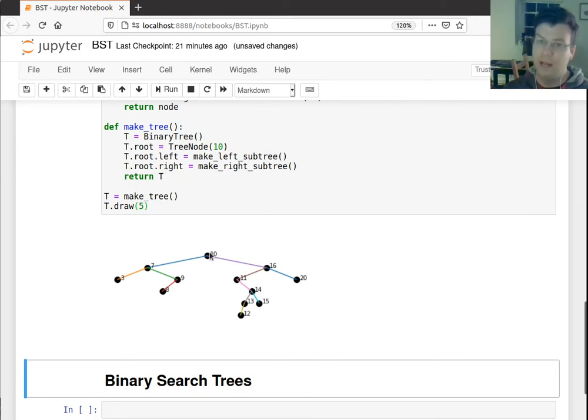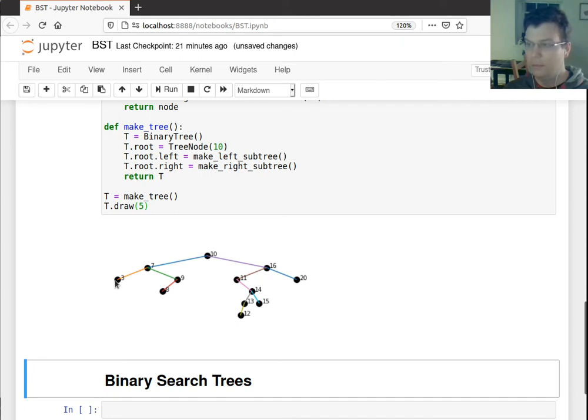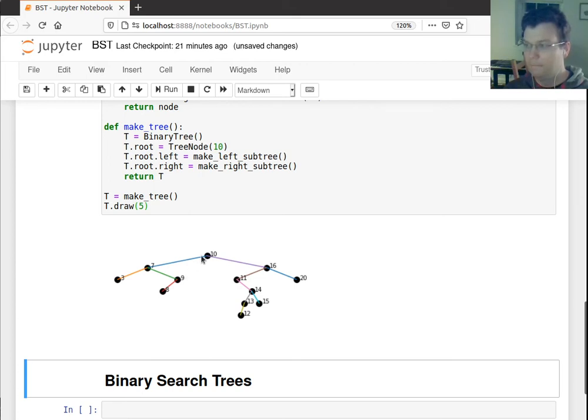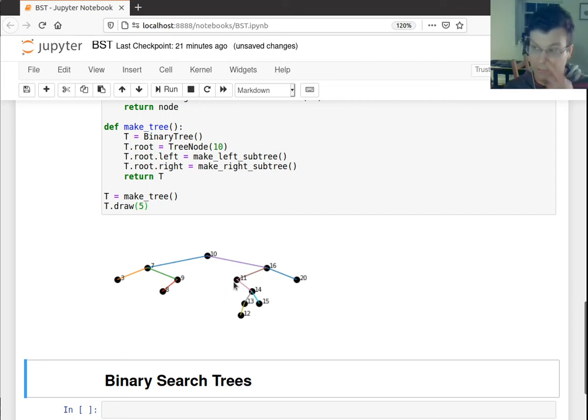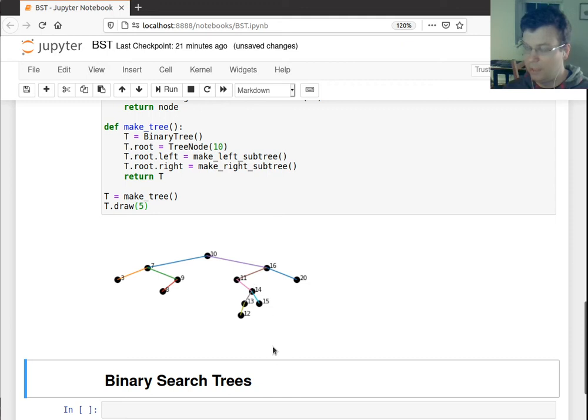So we go left, left, left. Three, print, seven, print. We go right, left, print, eight, nine, ten. And then we go down to 11, which doesn't have any left. So we print that 11, go down to the right, left, 12, 13, 14, 15.